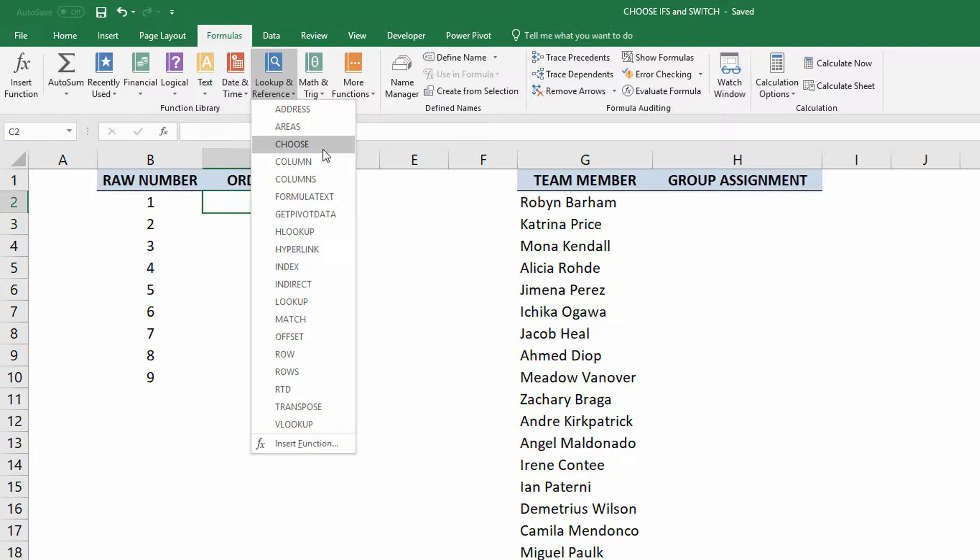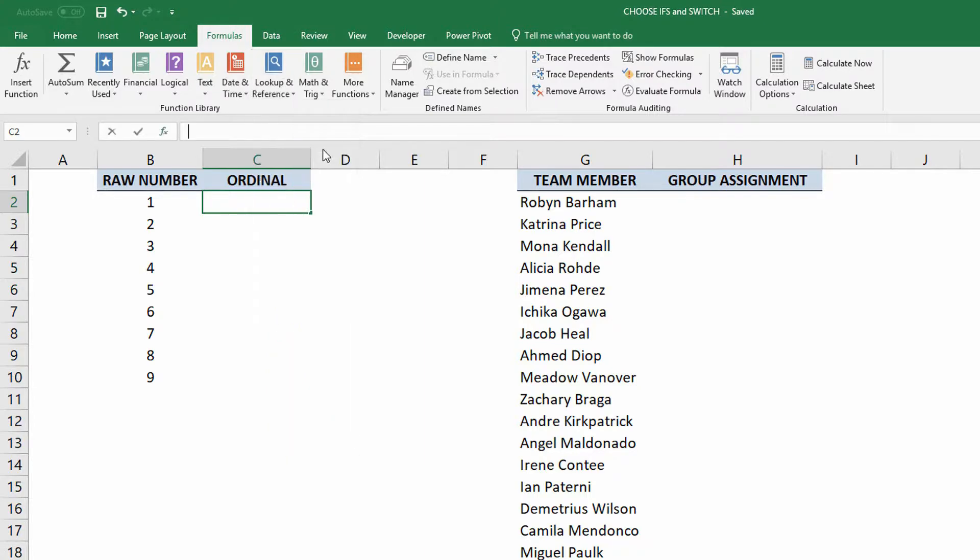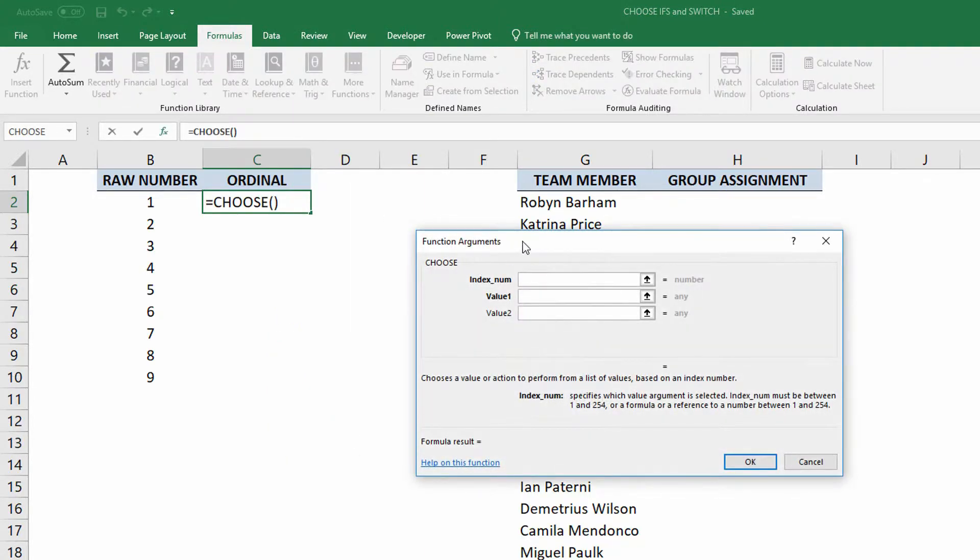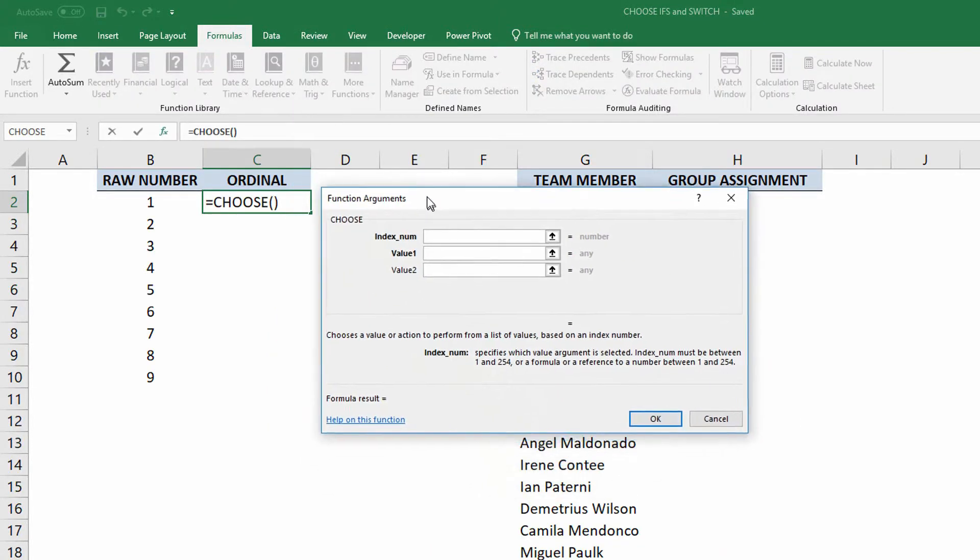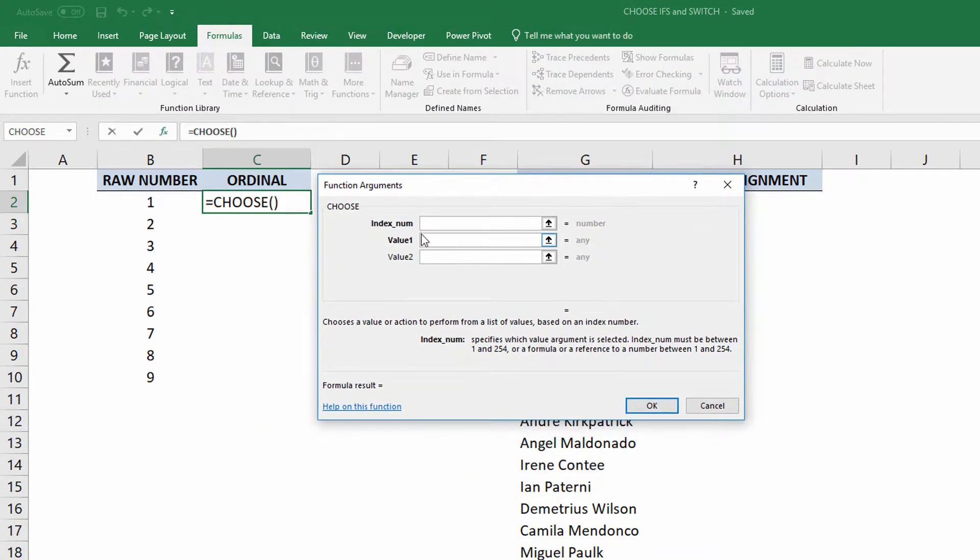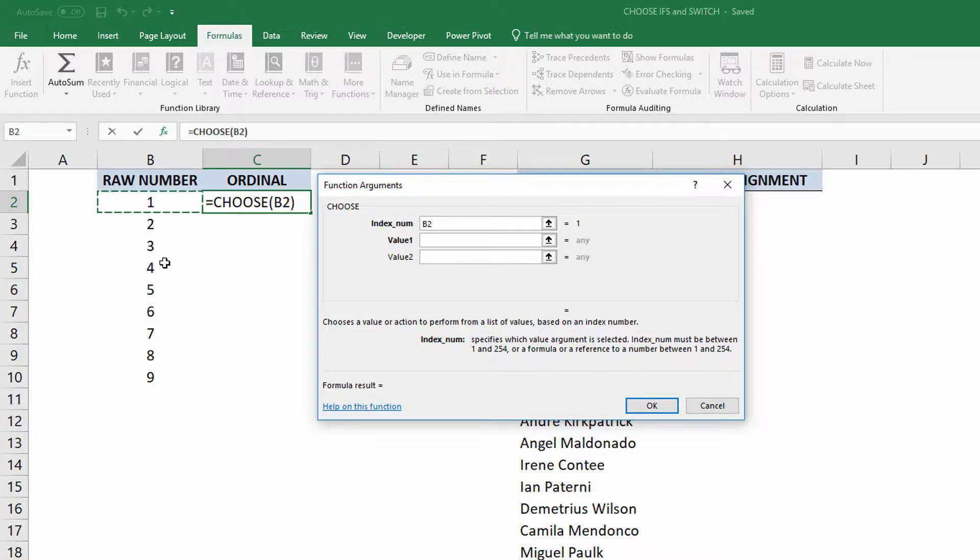So let's go ahead and choose the choose option here. And the first item is what is the index number? Now, as you can see over here on the left, I've given you really simple, right? One, two, three, four, five. So I choose the one here in cell B2.